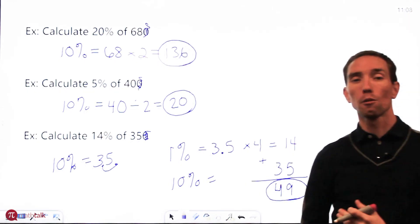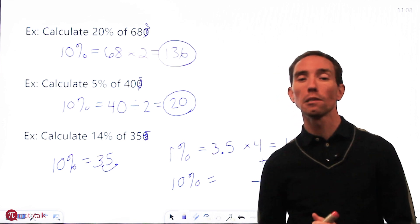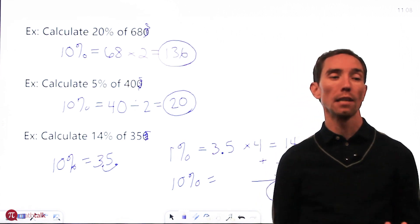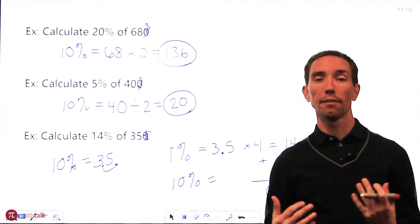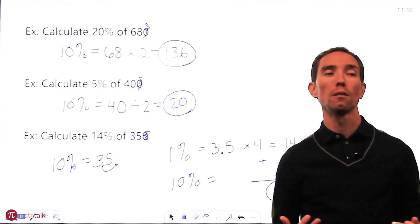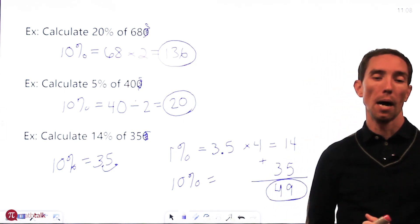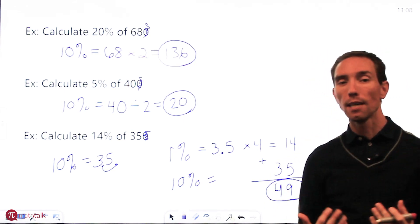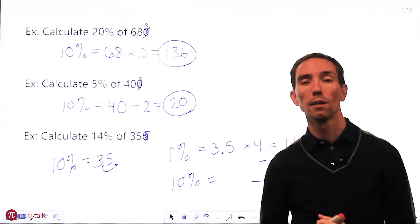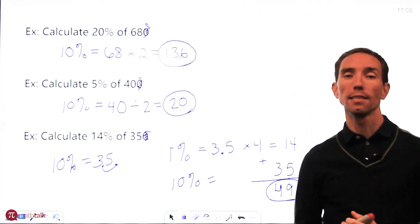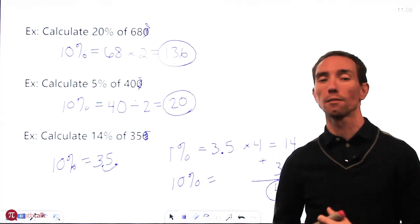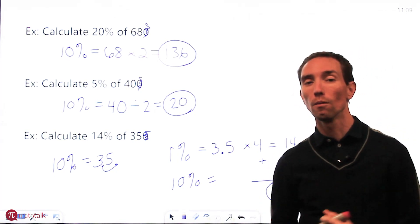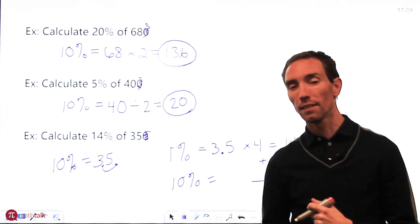So I hope this helps when you get to questions that ask you to find percentages of numbers. Some real life applications of this are things like finding a tip on a restaurant bill or other kinds of tips. But this 10% rule really comes in handy when you want to do some quick math and see what your answer really could be. So thanks for watching and keep watching the next videos.